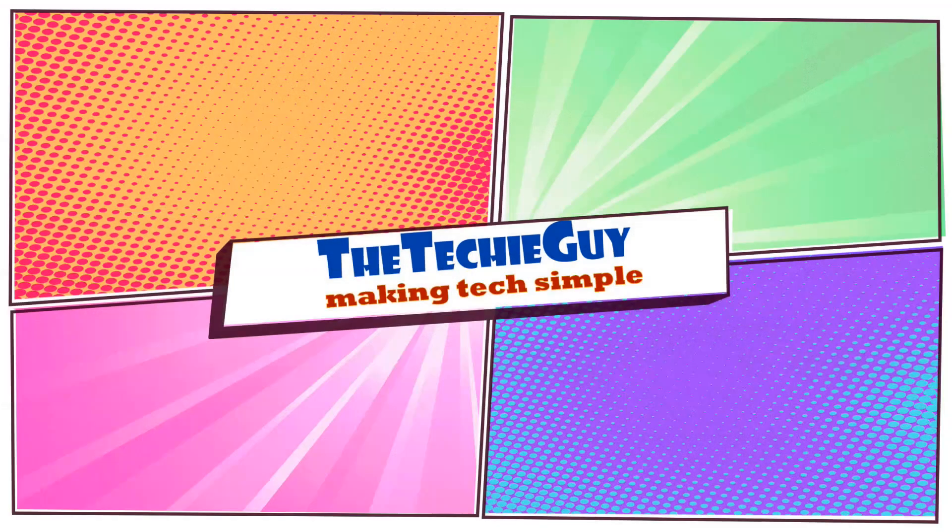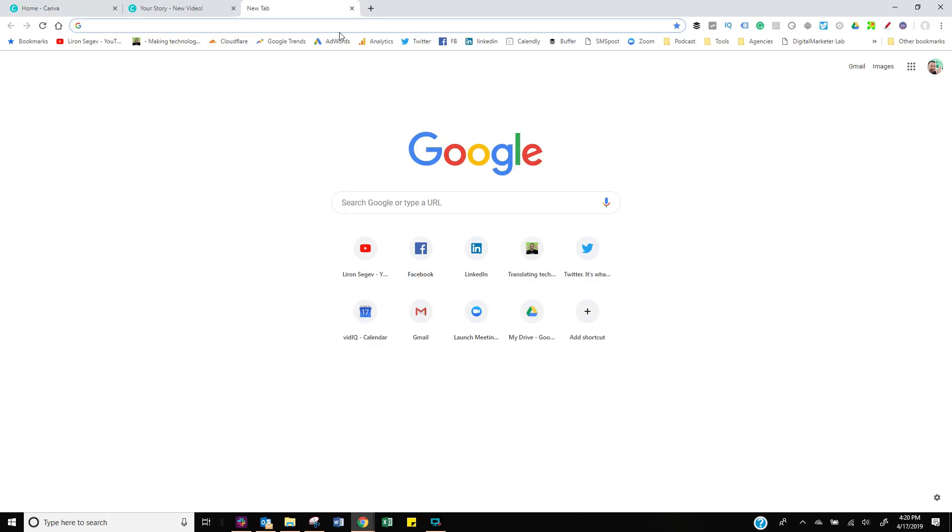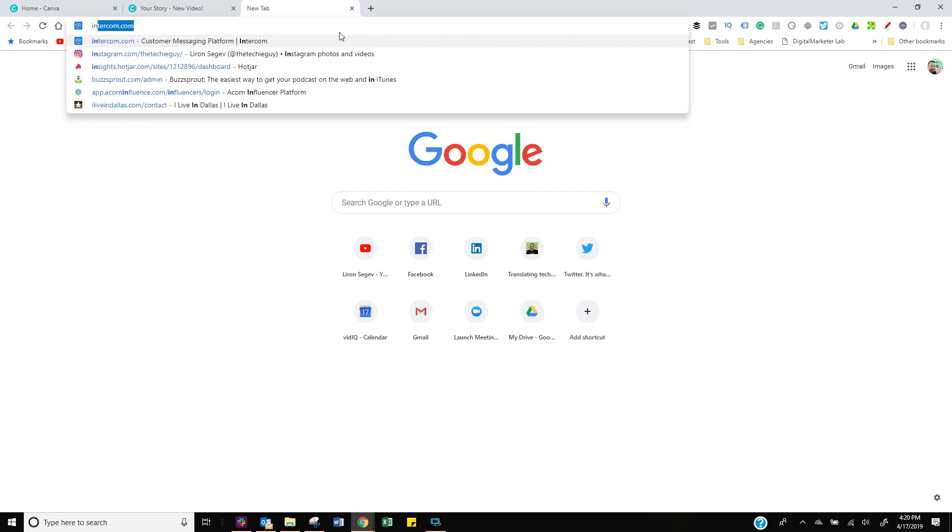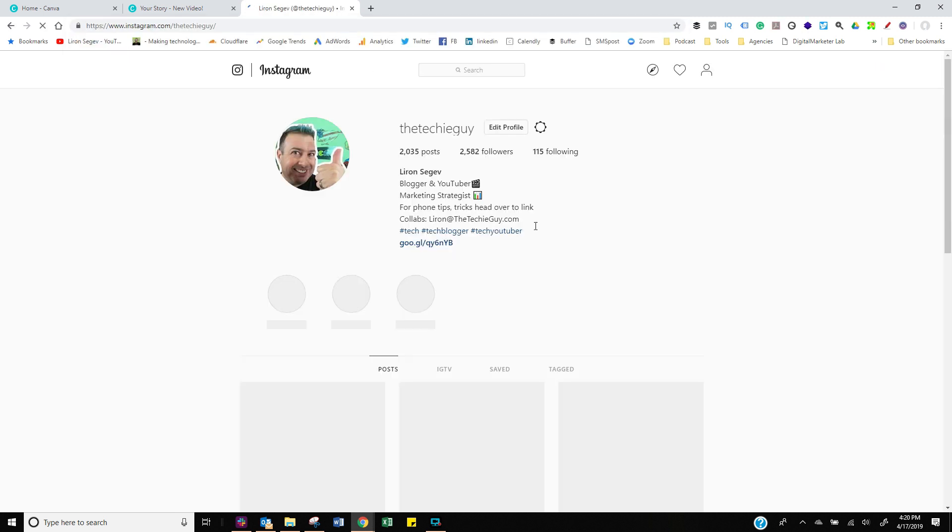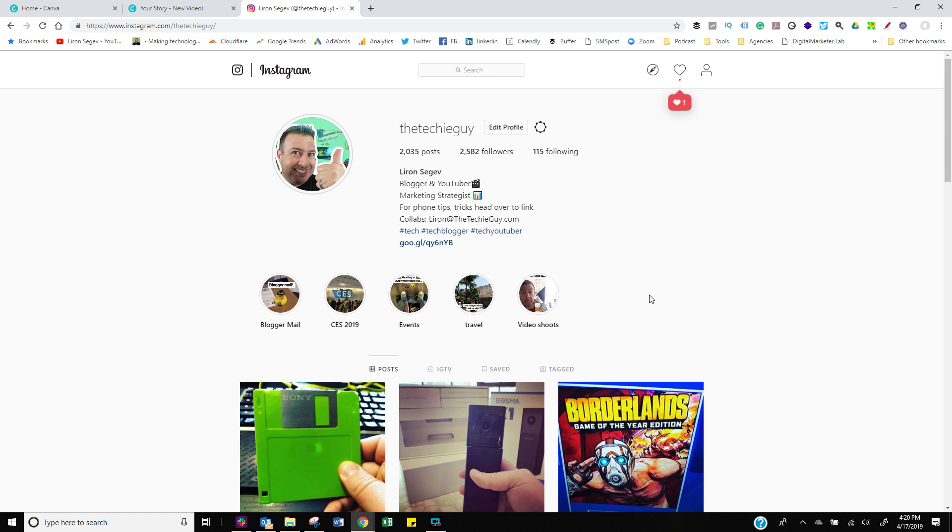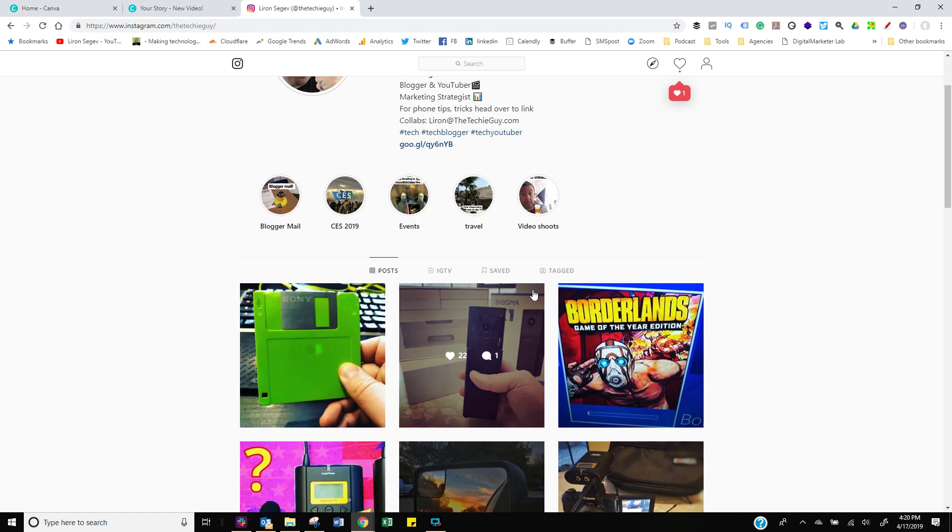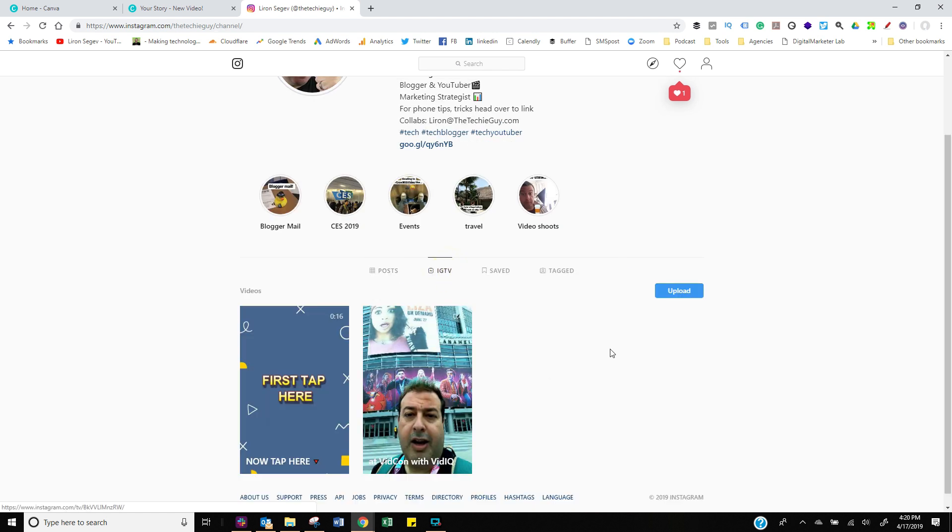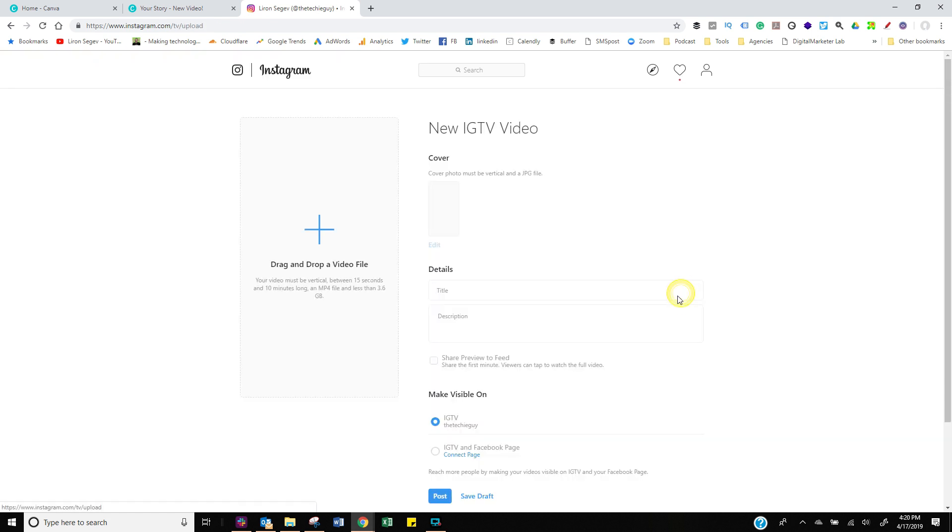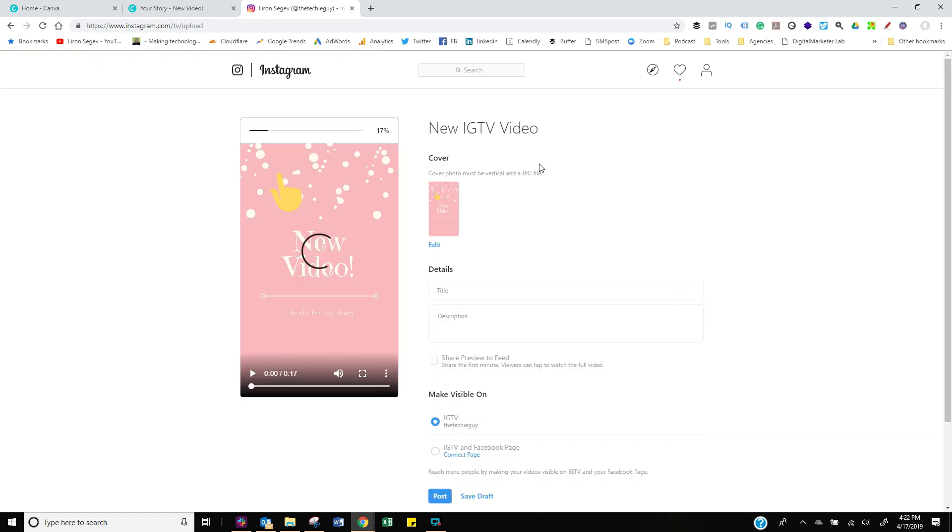Okay, next up, go to instagram.com forward slash your account name. I've got mine as the Techie Guy, and of course you can follow me on Instagram. And you can see clearly I have less than 10,000 followers, right? So now I'm gonna look for the IGTV tag. When I see that, I am going to click the upload button, which is on the right-hand side. And over here I'm gonna drag and drop my file.